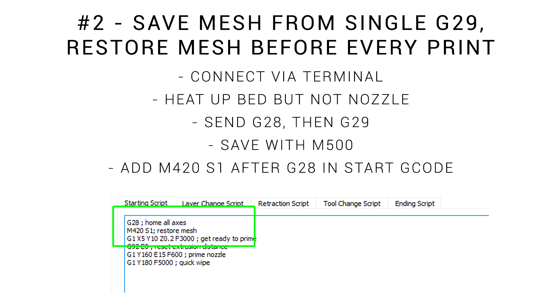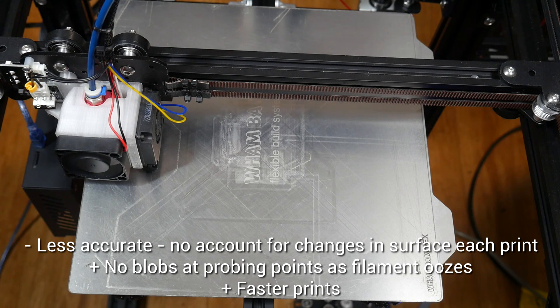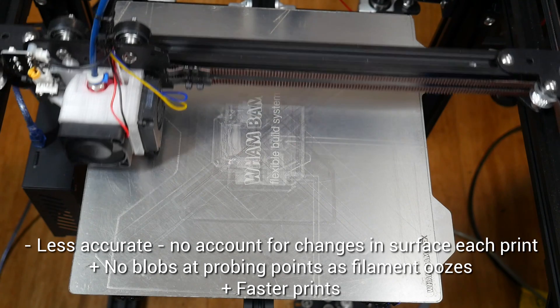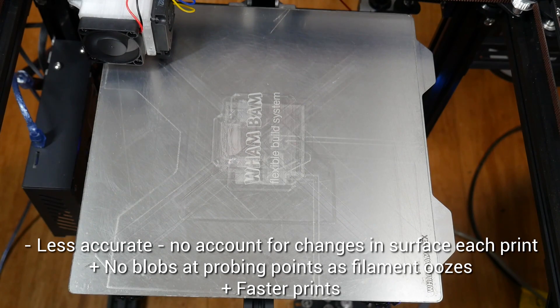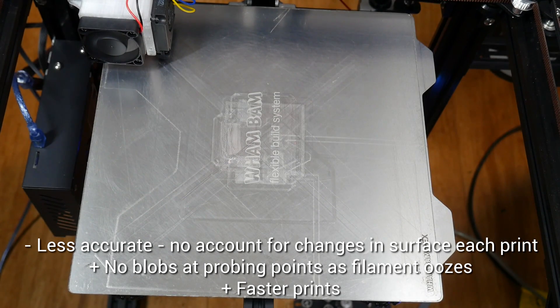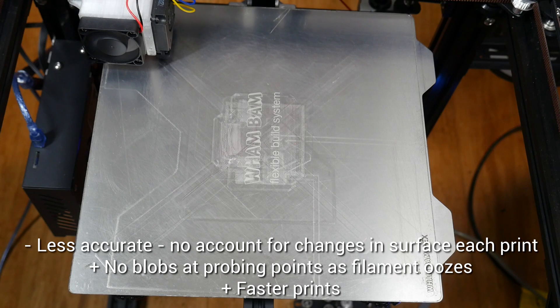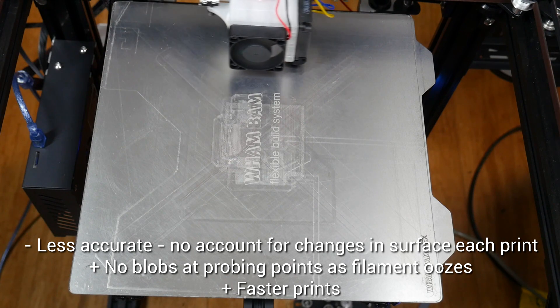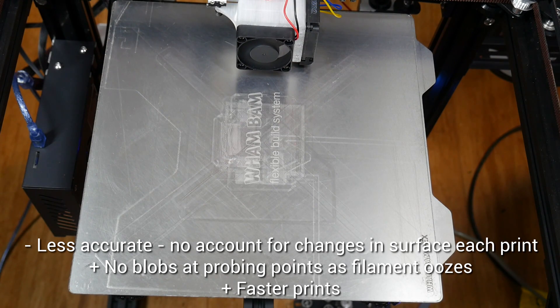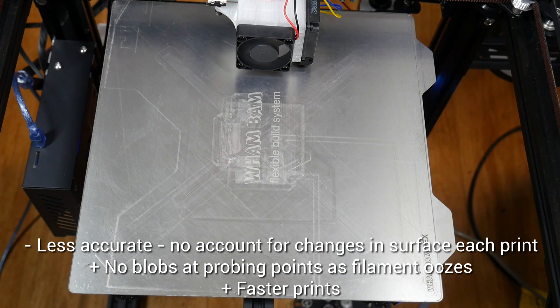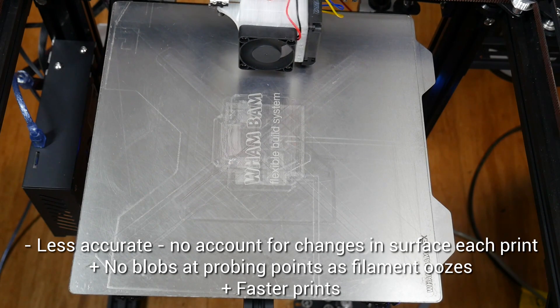Option two is not as accurate, but has other benefits. Via a console, we'll heat up the bed but not the nozzle, send a G28 to home, then a G29 to probe the bed, and finally an M500 to store this to EEPROM. Finally, we add M420S1 after G28 in our start G-code. With this setup, we don't have to wait for the probing to happen at the start of every print, and if you're printing onto a surface where the hot nozzle will damage the bed, this might be your only option.